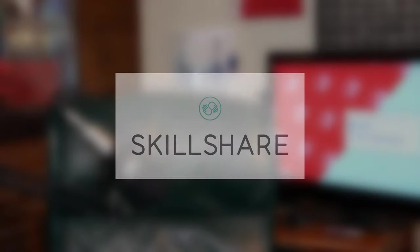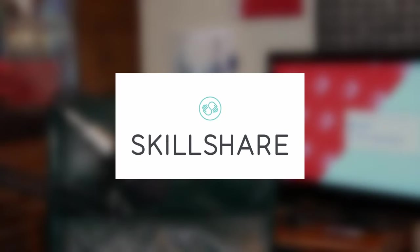This video is brought to you by Skillshare. Sign up with the link in the description and get a free two-month trial.